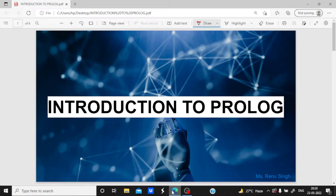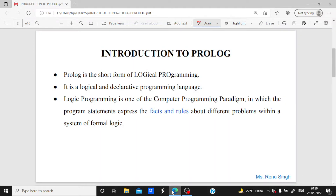Prolog is one of the languages used to implement artificial intelligence, which is one of the trending topics in today's world. Hello dear students, this is Reno Singh and today we will start a playlist in which we will cover Prolog programming, which is one of the languages used to implement artificial intelligence. So come on, let's start the discussion on Prolog.